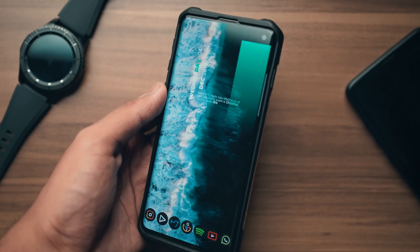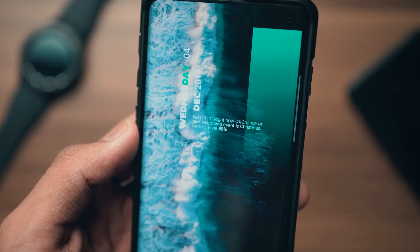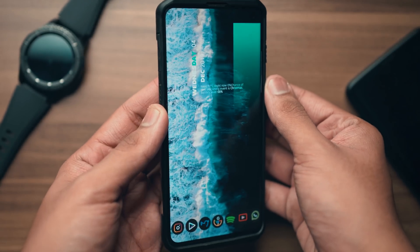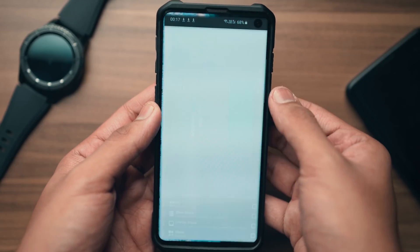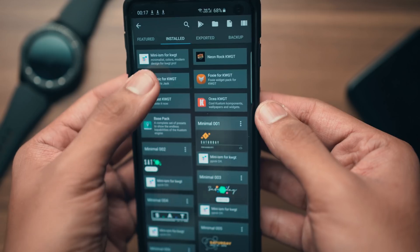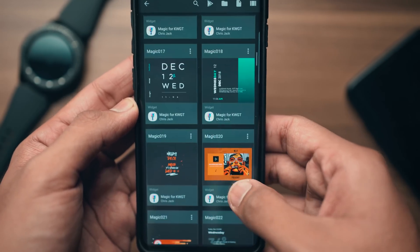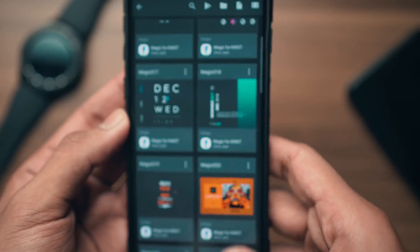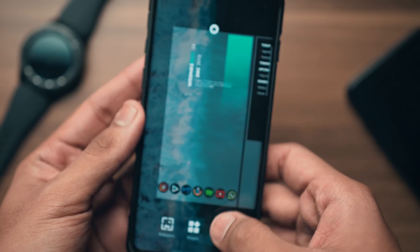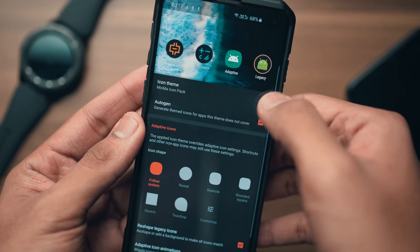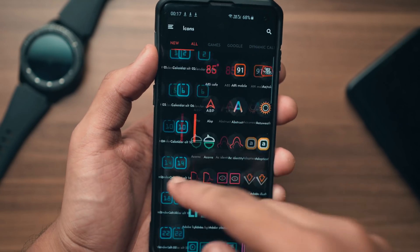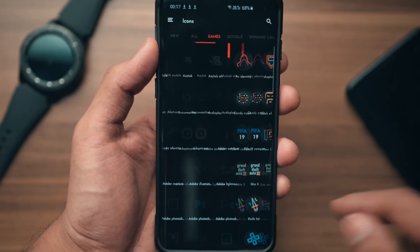The wallpaper is an amazing drone aerial shot of teal waves pushing through the ocean — as always, the link is in the description. For the widget, I picked a color-contrasting option that complements the wallpaper, and it comes from the Magic for KWGT pack — specifically Magic 080. You can change the colors in the KWGT settings, but I really like how it looks as-is. The icon pack I'm using this time is the Minima icon pack, which is free and features rounded icons with a neon and vintage touch, with 900-plus custom icons.